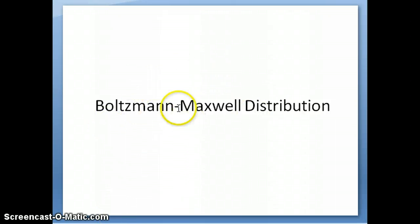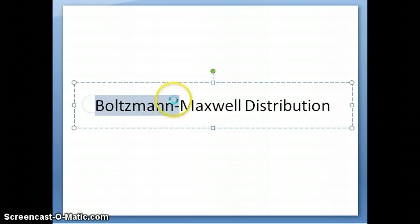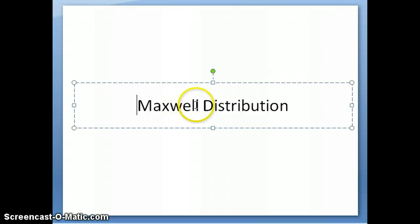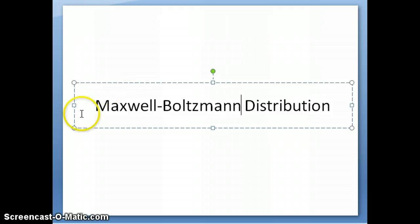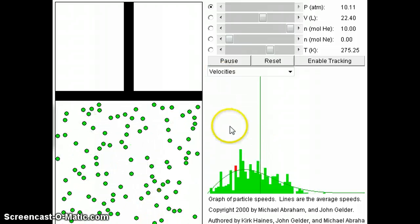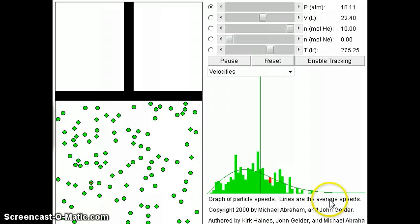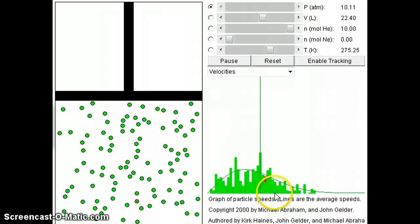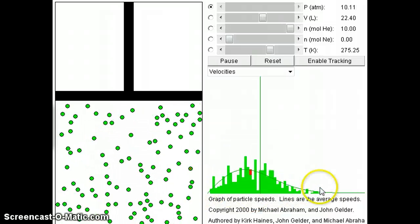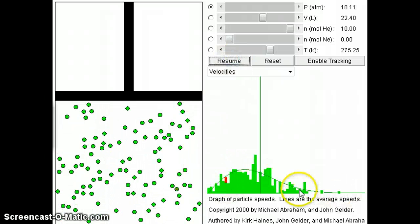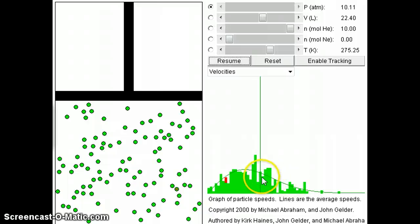I'm going to continue talking about the Maxwell-Boltzmann distribution — just noticed a typo, it should be Maxwell-Boltzmann. This is the distribution of speeds for gases in a container. In the simulation, the y-axis is the number of particles at a given speed and the x-axis is the speed. We can smooth this out into a curve, which is what we call the Maxwell-Boltzmann distribution.